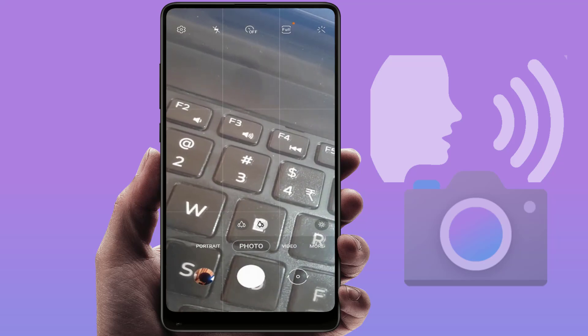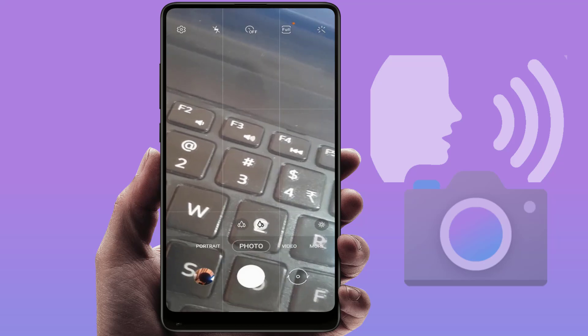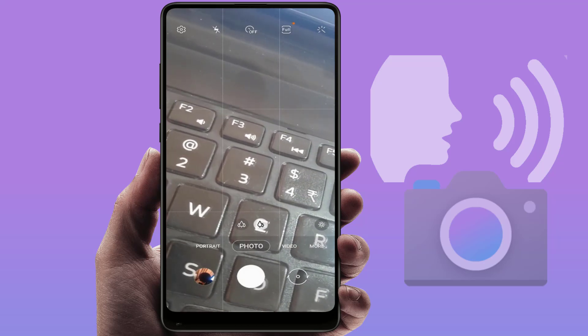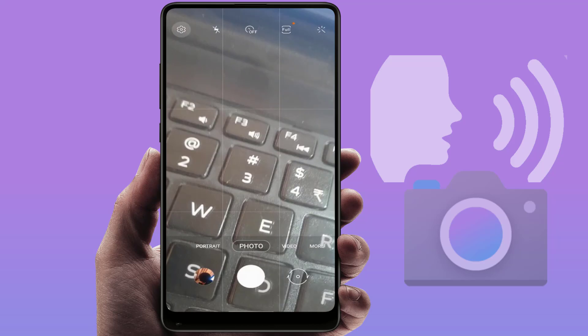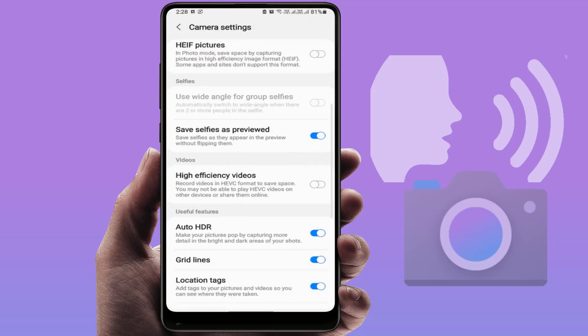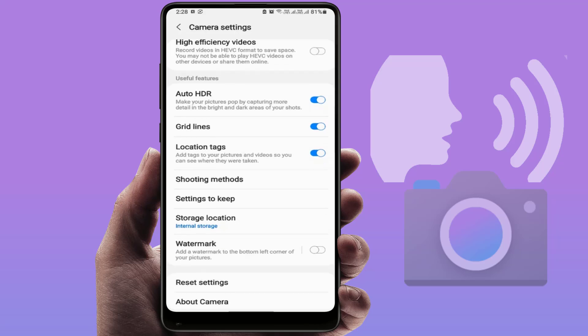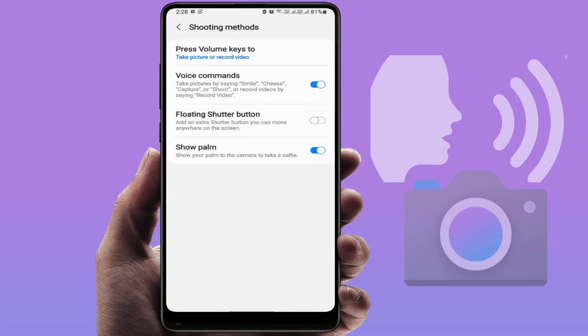Open your camera application and go to the camera settings. In the camera settings, scroll down and you will find the option 'Shooting Methods' — just tap to open it. Here you need to enable voice commands. You can take a picture by saying 'Smile', 'Cheese', 'Capture',